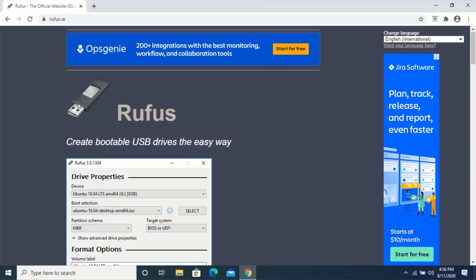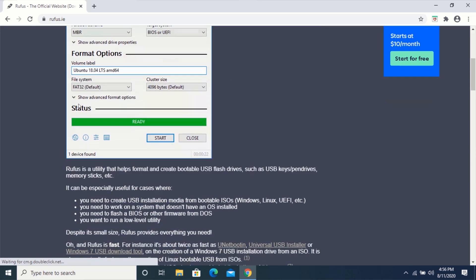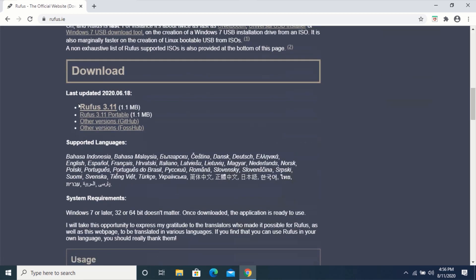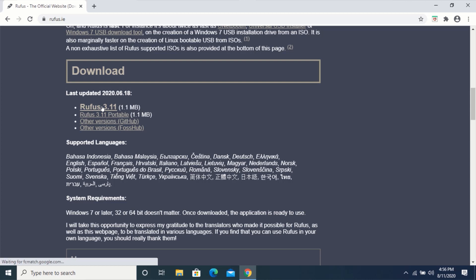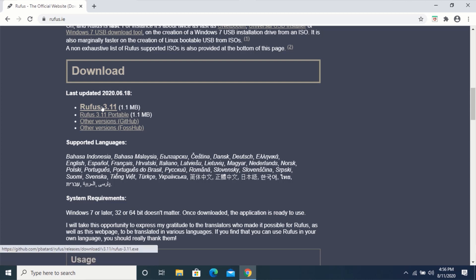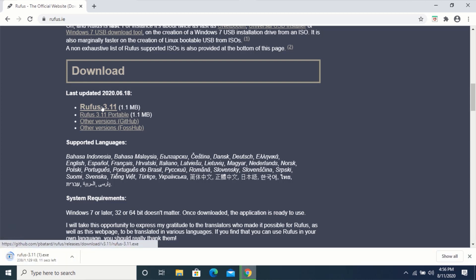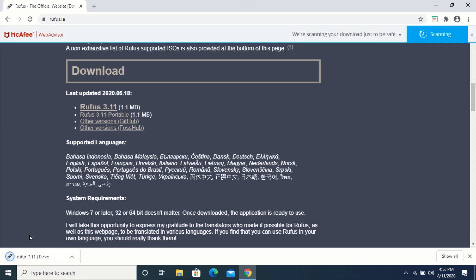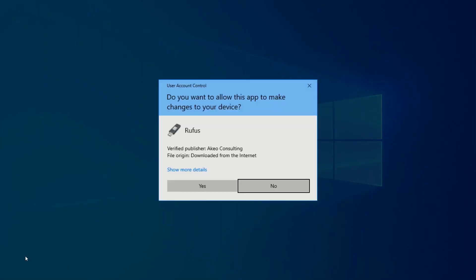Scroll down to the Downloads section and click on Rufus. After your download is complete, run the application. Click on Yes.